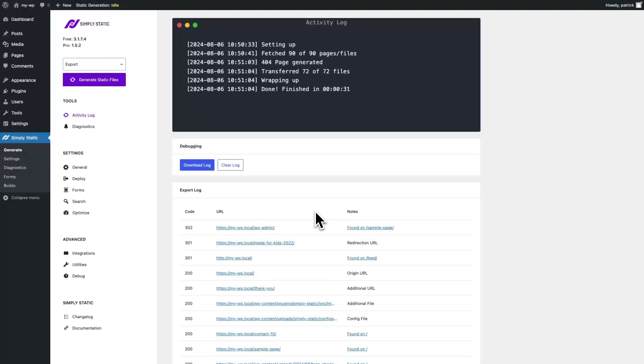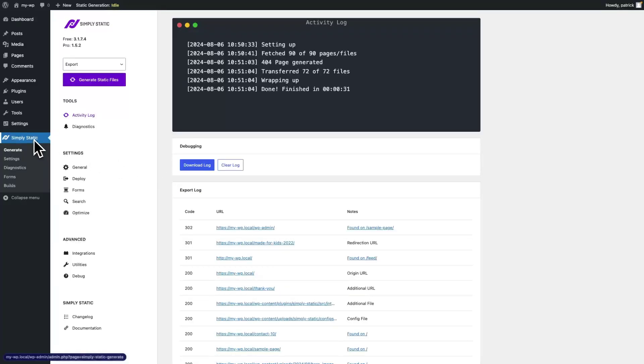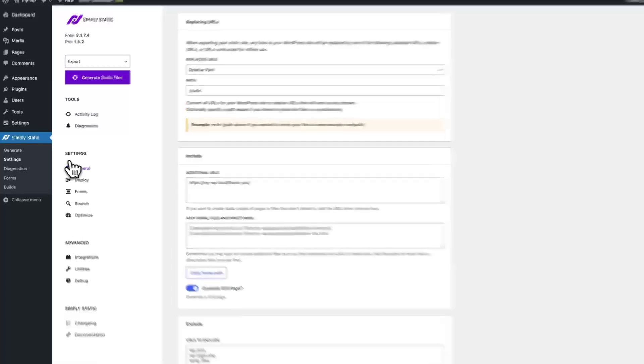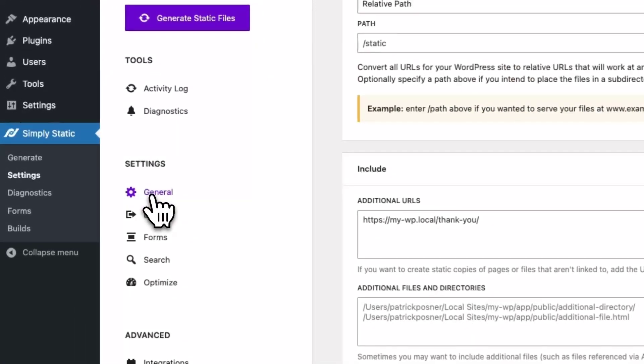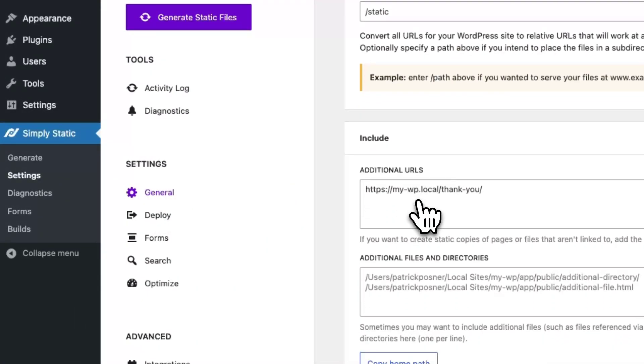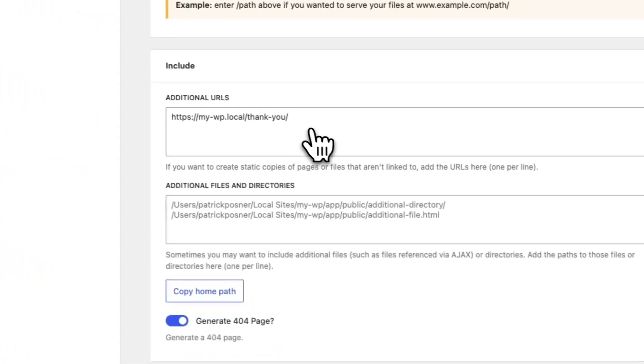Let's briefly talk about including and excluding files and pages on your static website. Go to Simply Static settings, general, and start with Include.